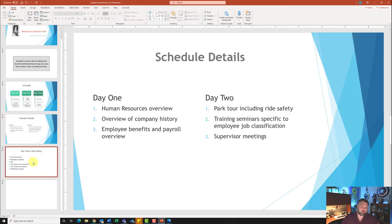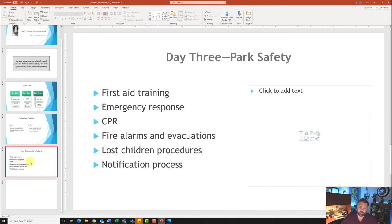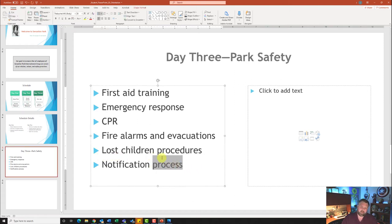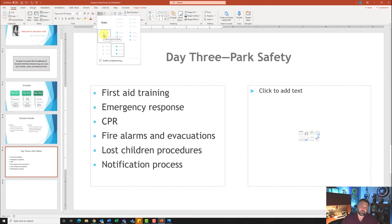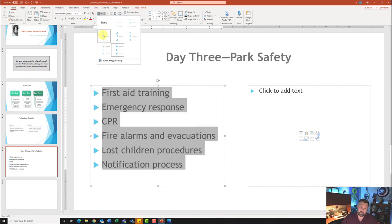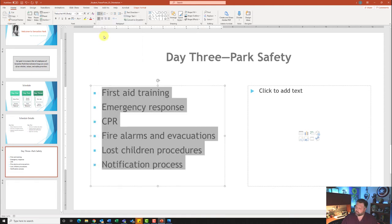Let's go to slide number five. On slide number five it wants us to change the bullet symbols to filled square bullets. I'll highlight the bulleted list, come up to the Paragraph grouping, click the down arrow next to Bullets, and select Filled Square Bullets — this one right here.